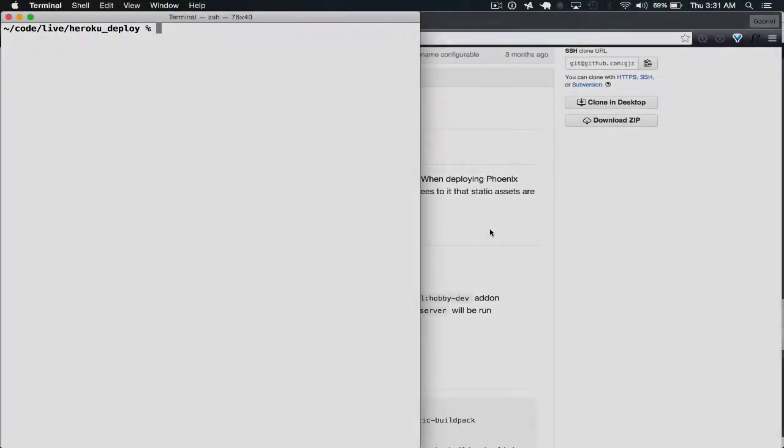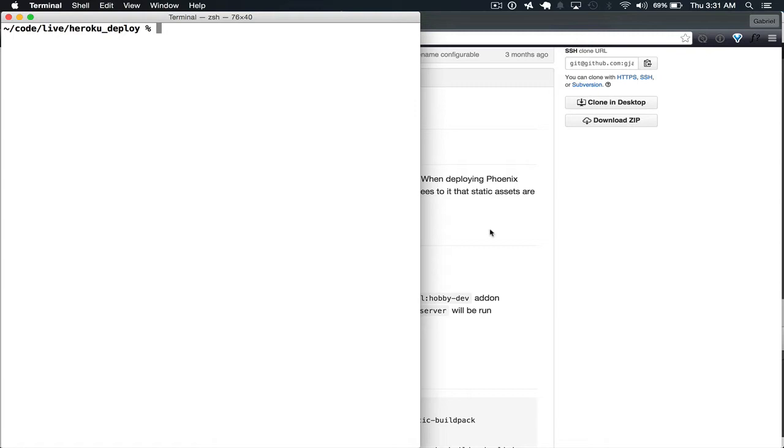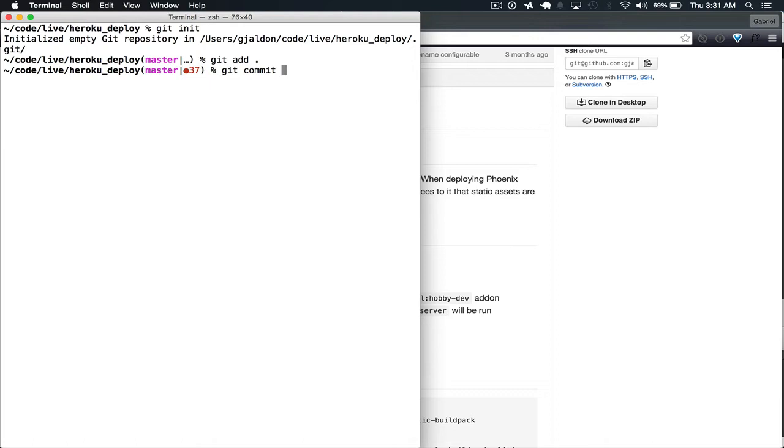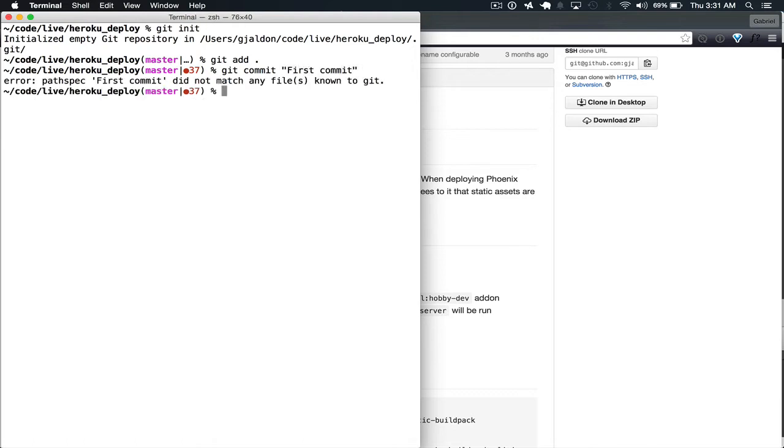Now that's completed and we've moved to our Heroku Deploy directory offscreen, we'll initialize our Git repository. To do that, we do Git init, and then we do Git add, and then we do our first commit.